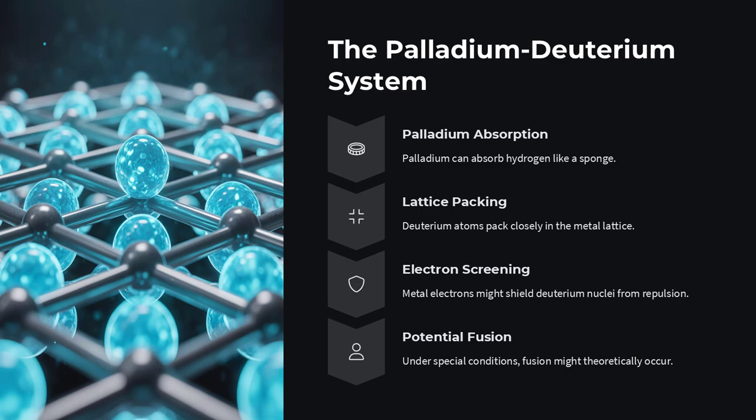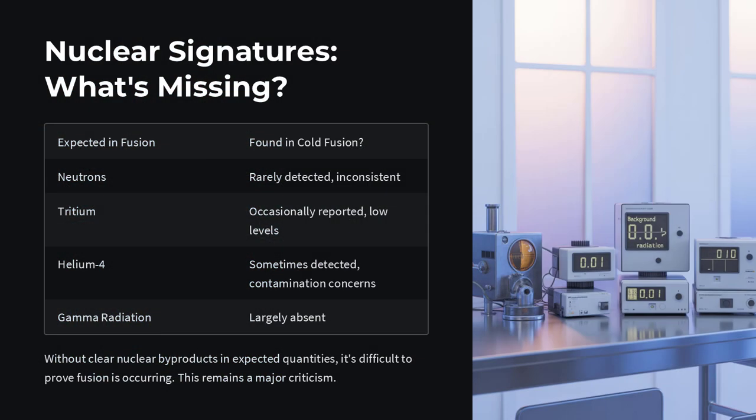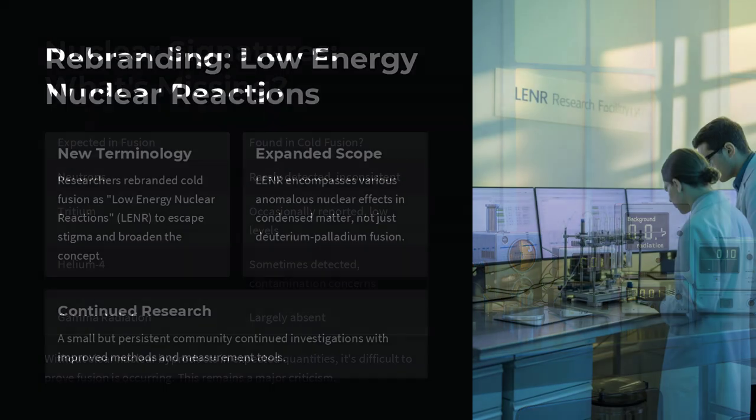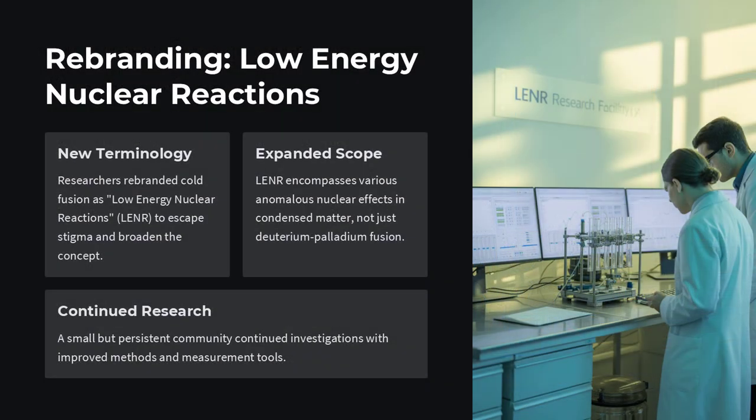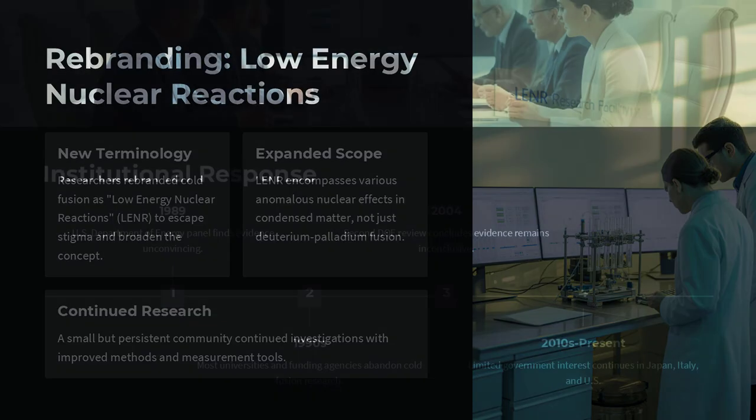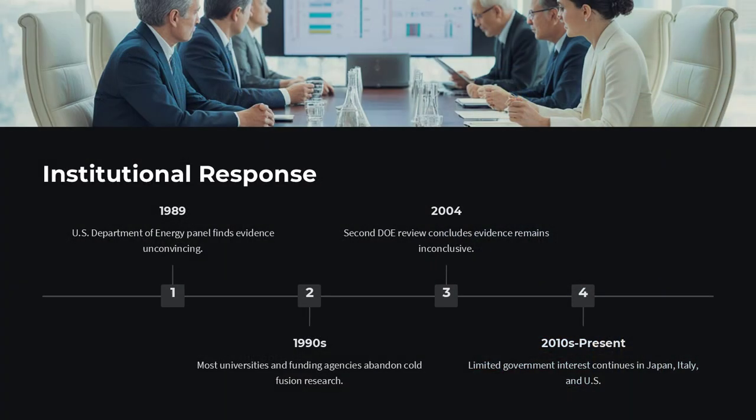In their experiment, Fleischmann and Pons used electrolysis. They passed electric current through heavy water, which contains deuterium, a form of hydrogen, with a palladium electrode. Palladium is a metal that absorbs hydrogen like a sponge. They believed that under the right conditions, deuterium atoms packed inside the palladium lattice could fuse, releasing excess heat.